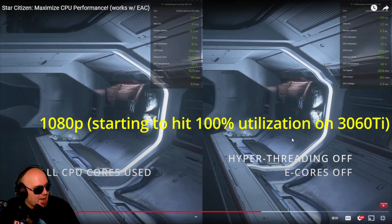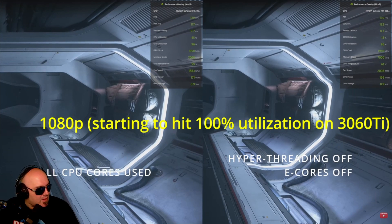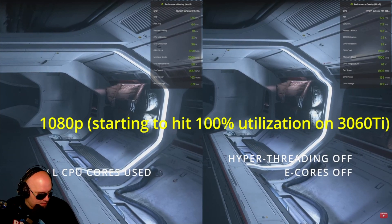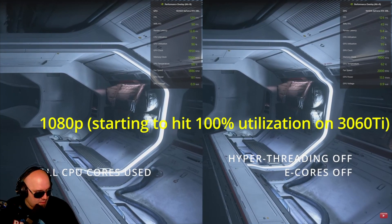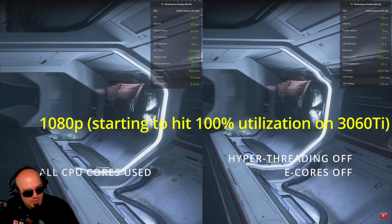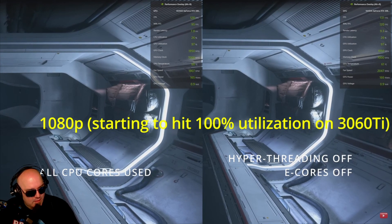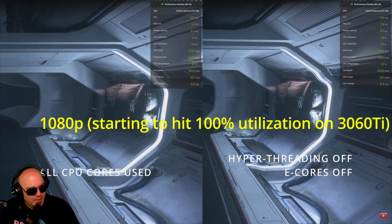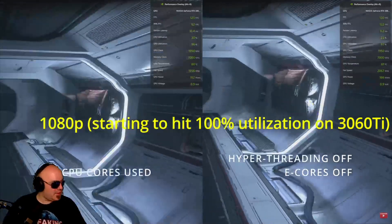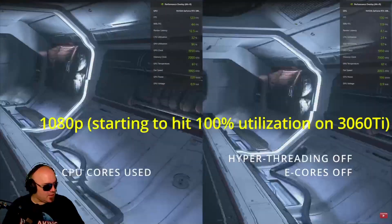It's also noticeable when walking around that there's some choppiness and stuttering when all the CPU cores are being used. Yeah, I noticed that too.